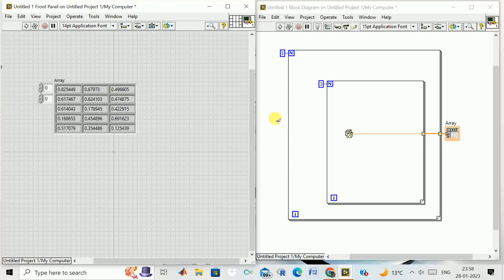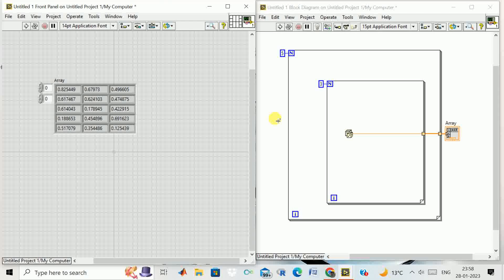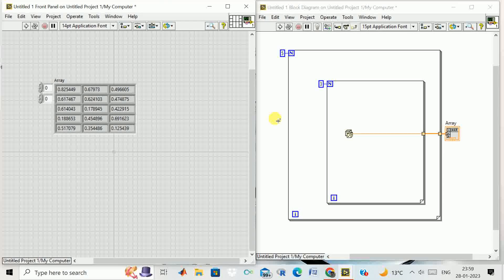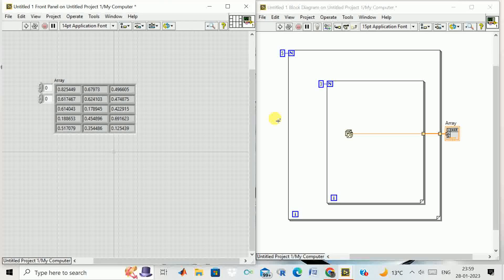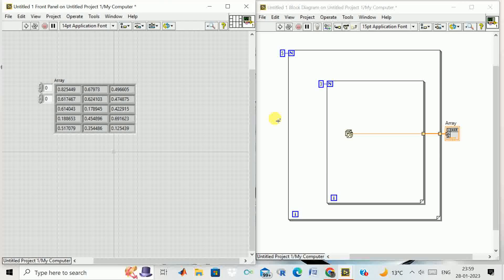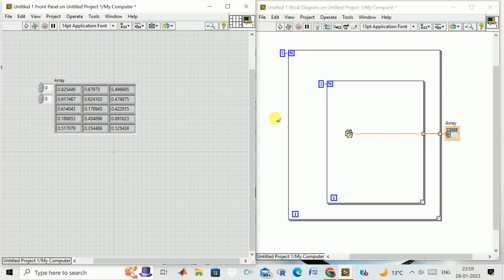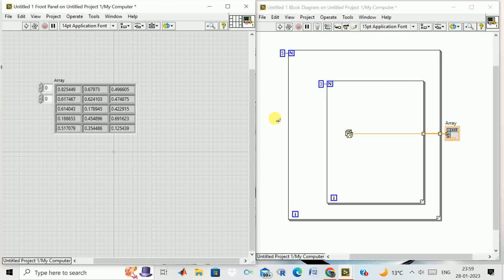Through nested for loop I created a two-dimensional array of random numbers. You can practice by yourself. Thank you.